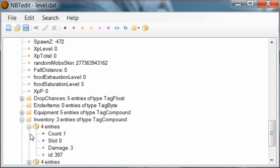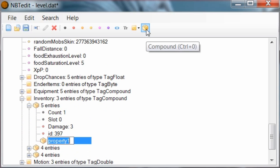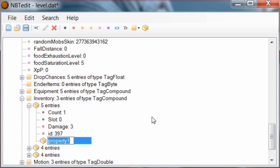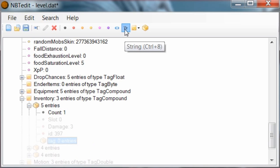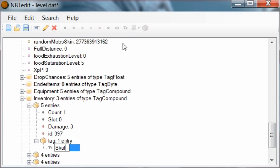Find your 4 items - 4 entries. Click on that. Add a compound tag, or Control+0. Call this compound tag lowercase. Then add a string, or Control+8. Call this SkullOwner - capital S, capital O.